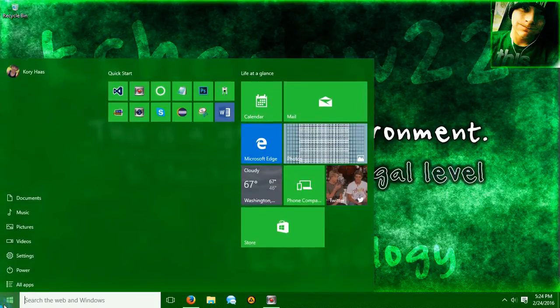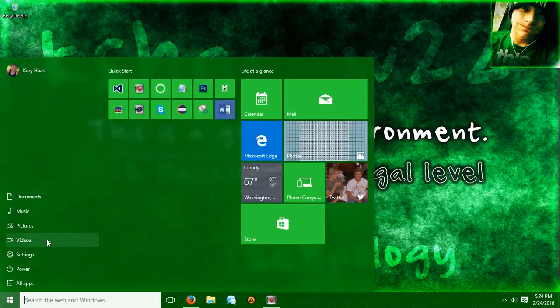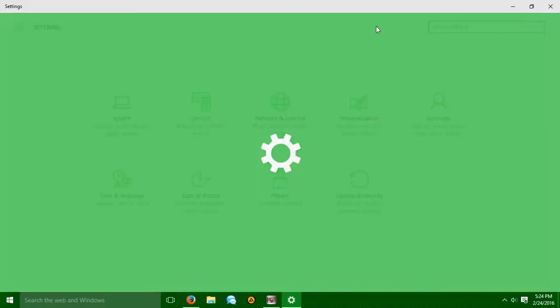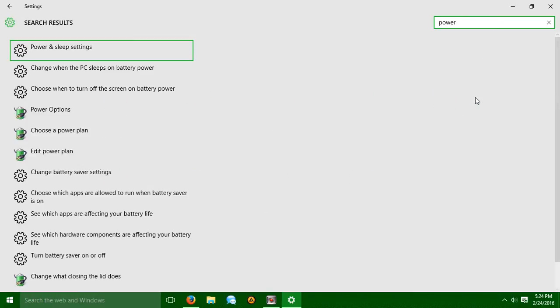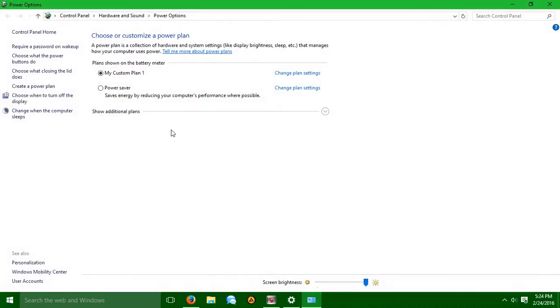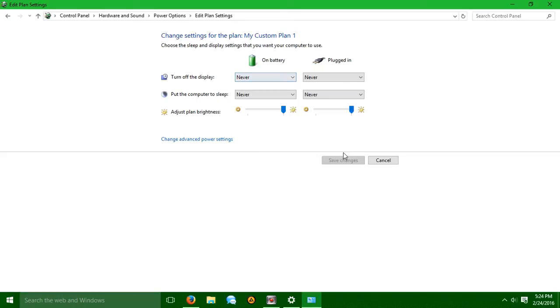First of all, go to your Start menu, go to Settings, and you're going to just search Power. When you search Power, go into Power Options, go ahead and hit Change Plan Settings.